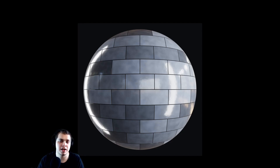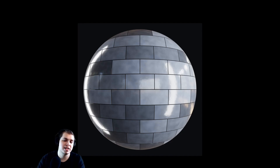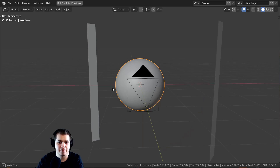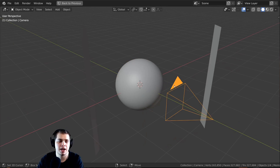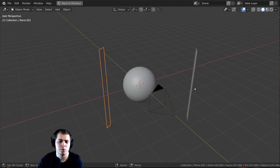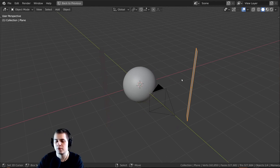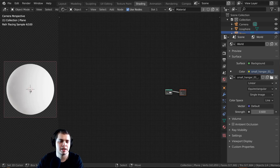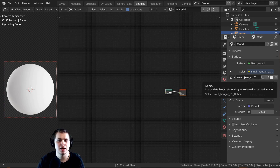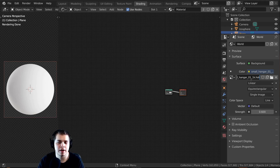If you want to download the project files they're going to be available on my Gumroad and Patreon — links in the description. Before we start, I just wanted to show you the scene I have set up. I have a sphere with a camera pointed at it, two lights — one rim light and one front light — and I'm also using an HDRI for more realistic lighting. The link for the HDRI will be in the video description.